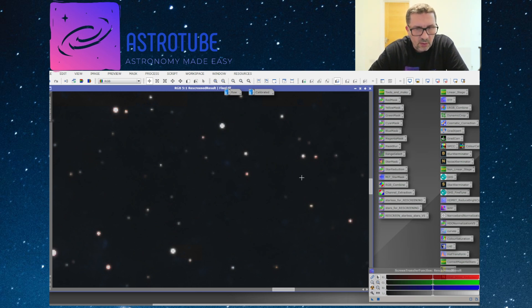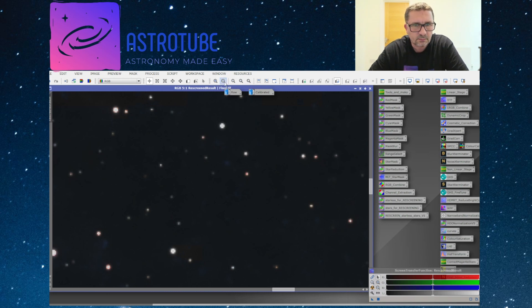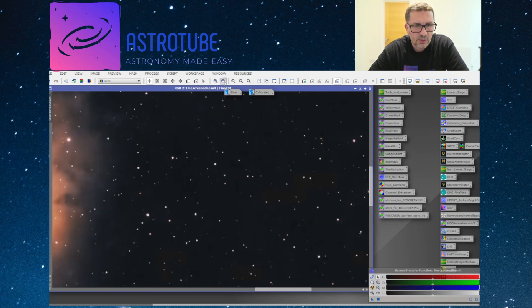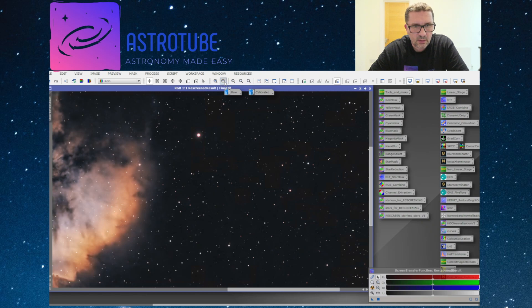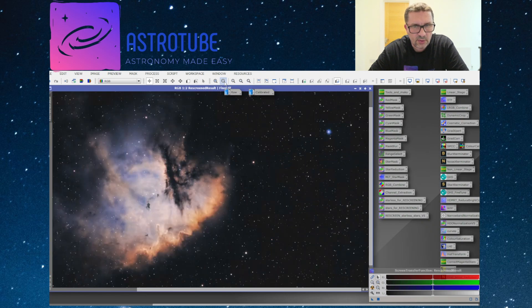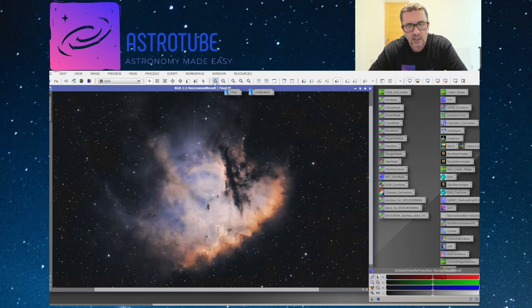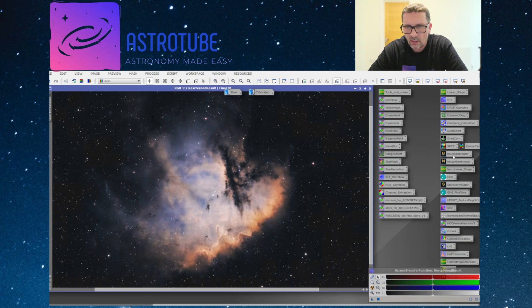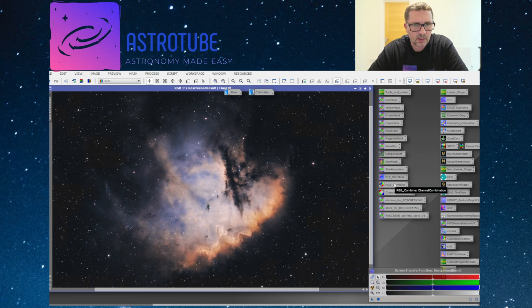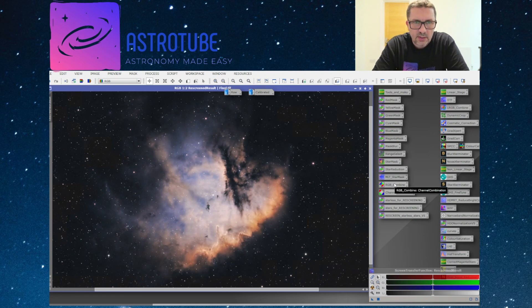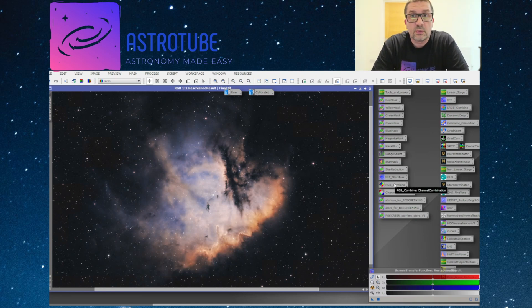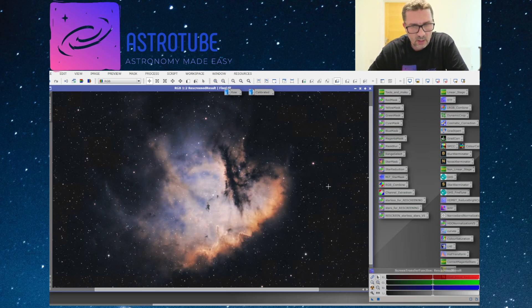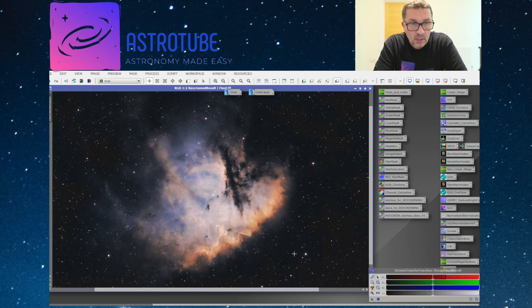I will say that to achieve this result, I did use two additional tools which is the Blur Exterminator and the Noise Exterminator in this image. I can put my hand on my heart and say they are some of the best tools I have in PixInsight. They do a fantastic job, as you can see, to get rid of that noise.